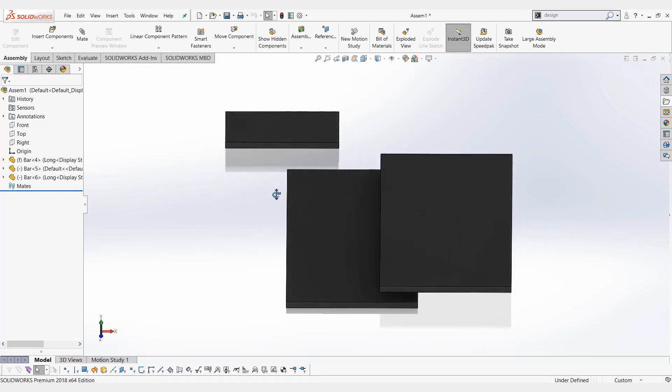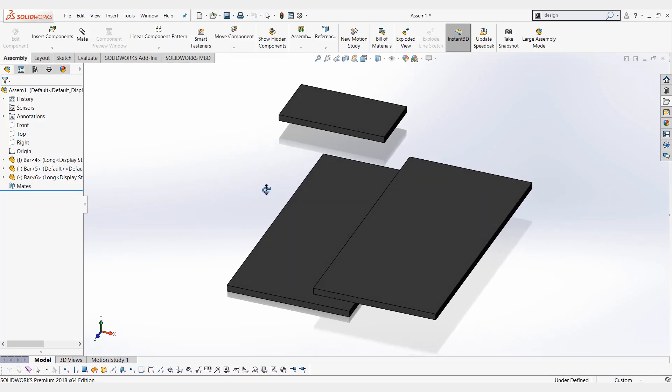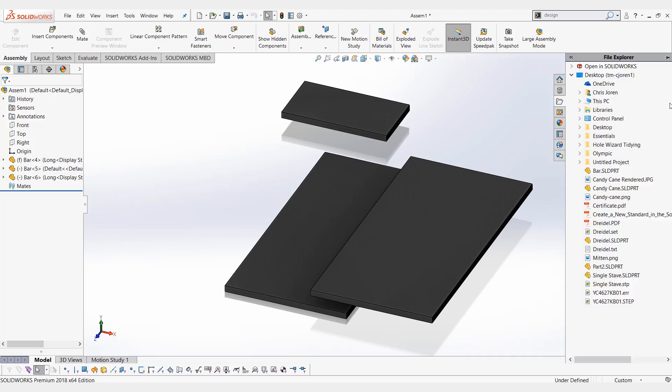So those are just a few ways to configure components in an assembly. To clear up some concern about why you weren't seeing that popup window every time you put in a component, that's really just for some toolbox features, library features, and things you drag from the file explorer.